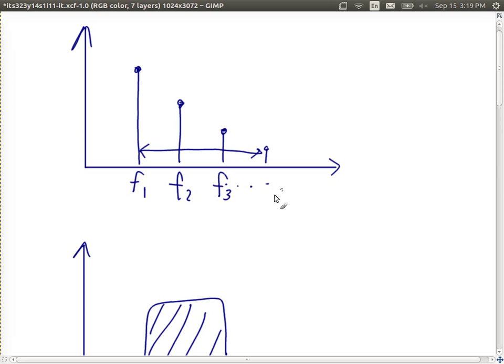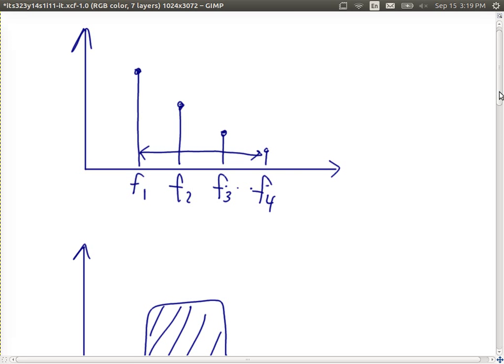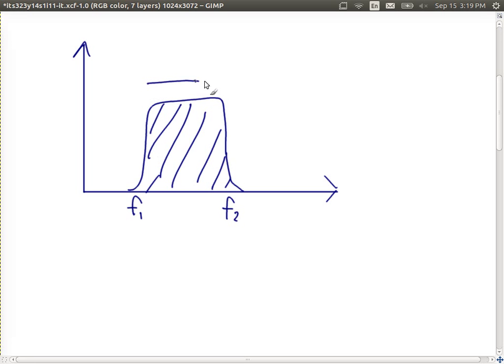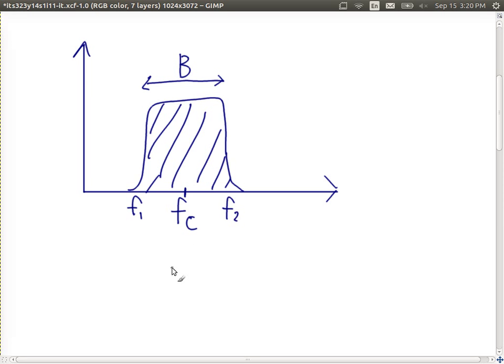The majority of the signal's power - the vertical axis represents signal strength or peak amplitude - is contained between frequency F1 and F2. The bandwidth B is the width between F1 and F2. We also talk about the center frequency Fc - the middle frequency in the range. A particular signal has some center frequency and a bandwidth of some B hertz.